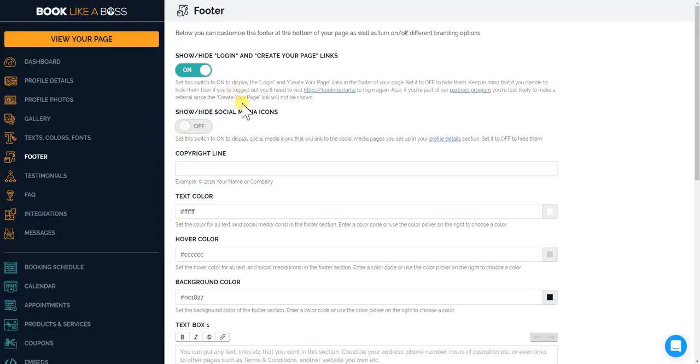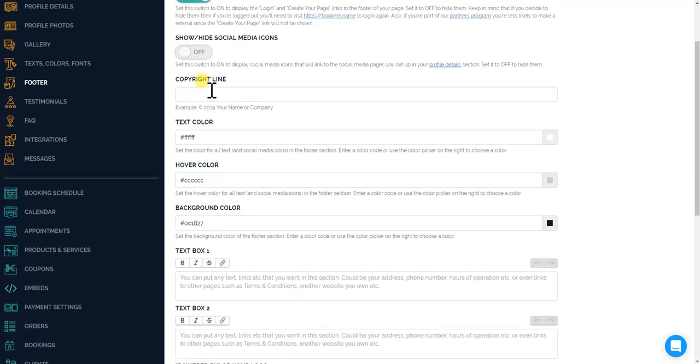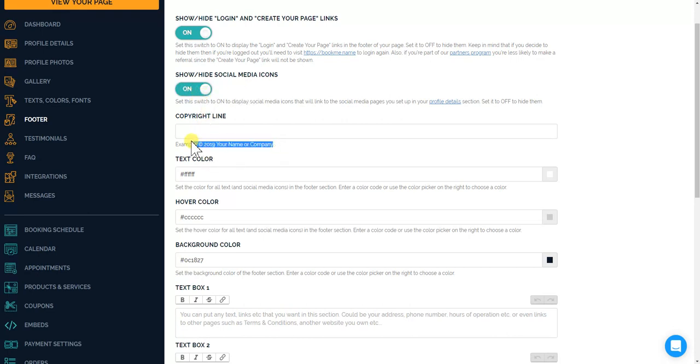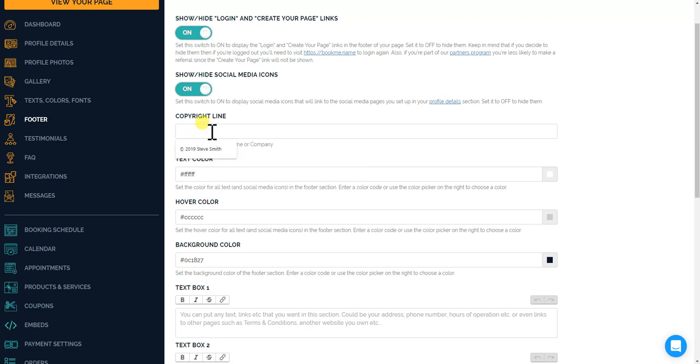Now also, if you want to put in your social media icons in your footer, just click that on and I'll show you what happens. If you copy and paste this and put it in the copyright line.